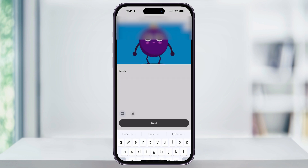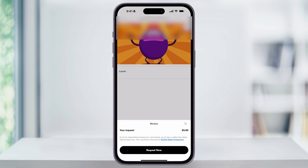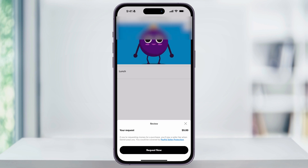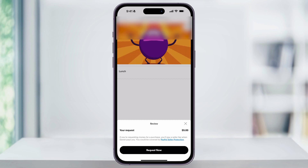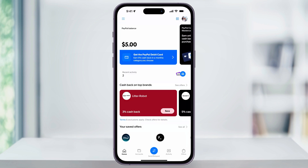When you're finished, tap next, and then review the money request here at the bottom just to make sure that everything looks right. If it does and you're ready to send, tap request now. Once you do, it'll then send the request to the person that you're asking it from.